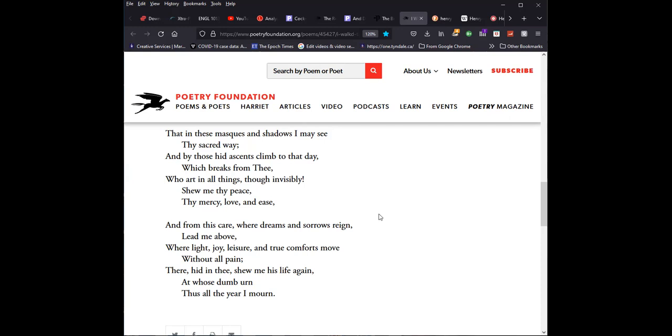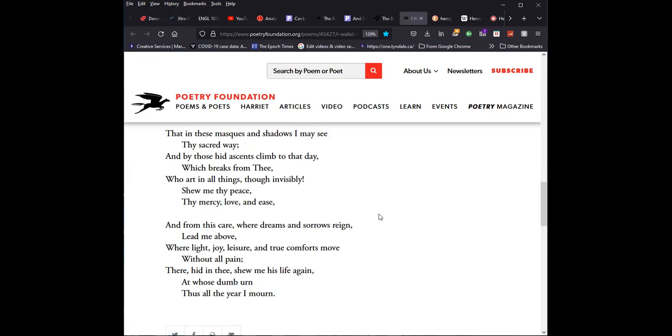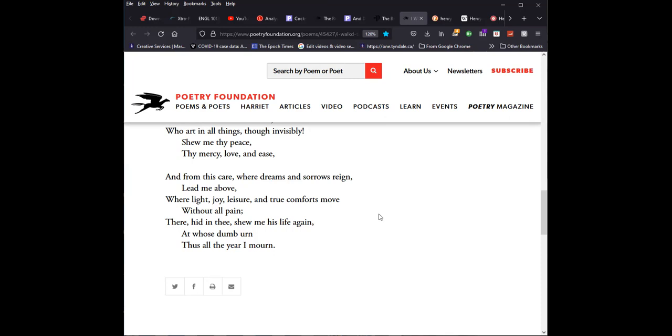Show me thy peace, thy mercy, love, and ease, and from this care, where dreams and sorrows reign, lead me above, where light, joy, leisure, and true comforts move without all pain. There, hid in thee, show me his life again, at whose dumb urn, thus all the year I mourn.